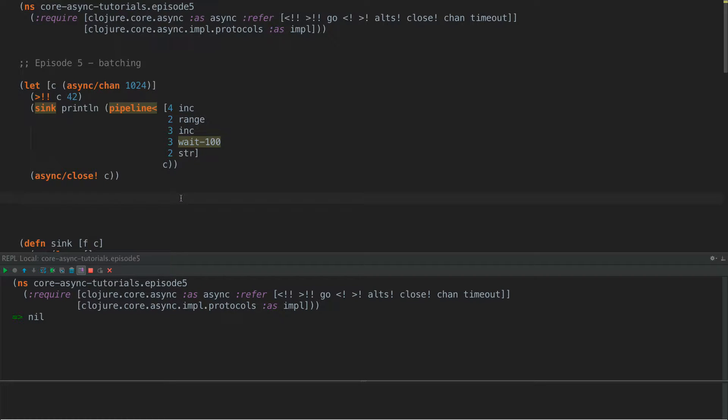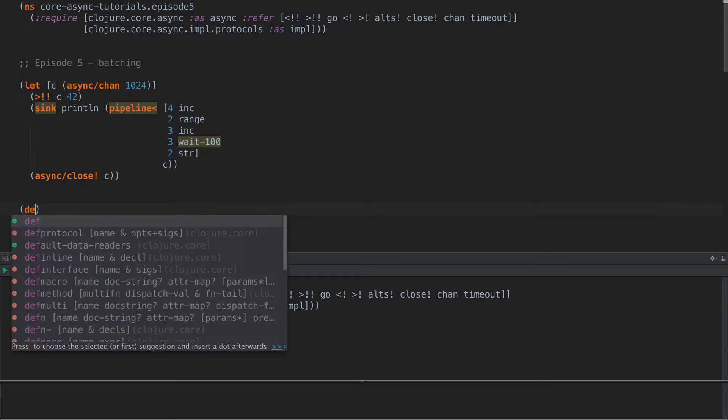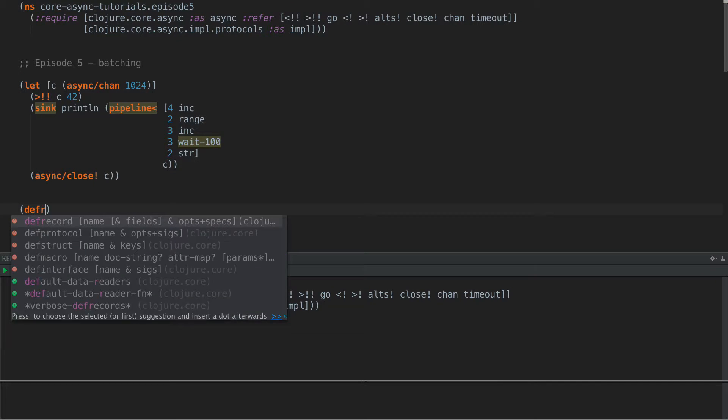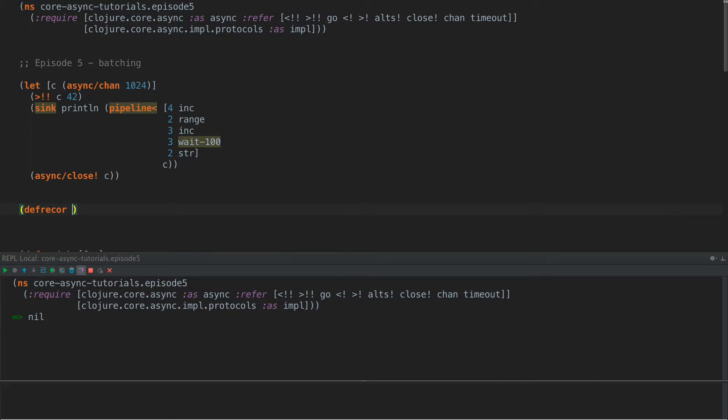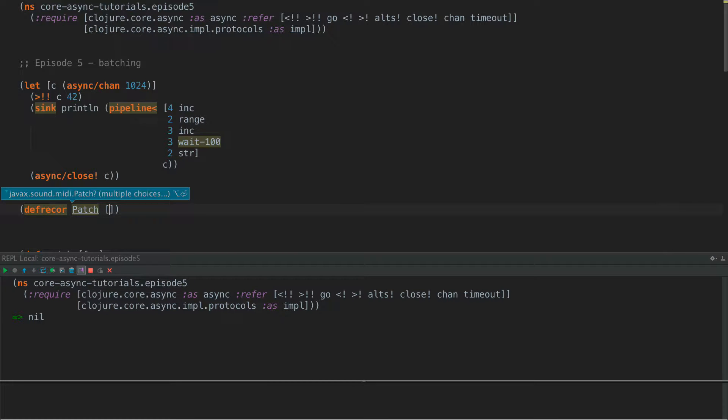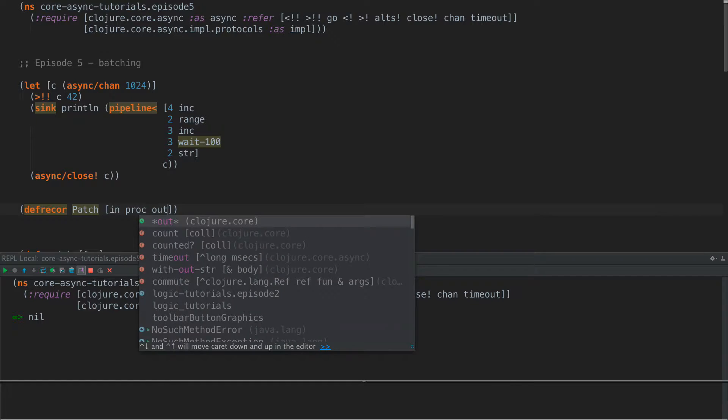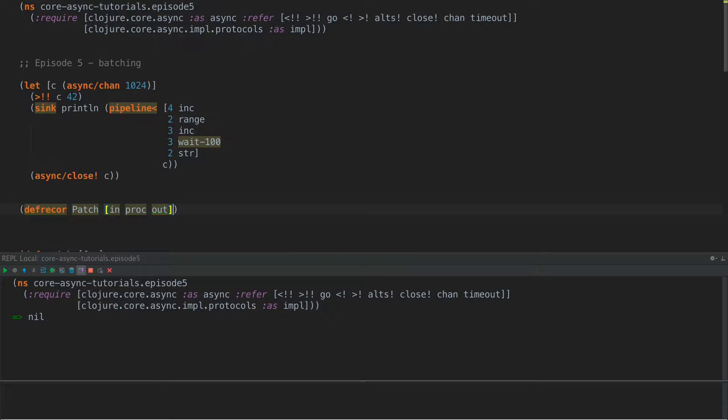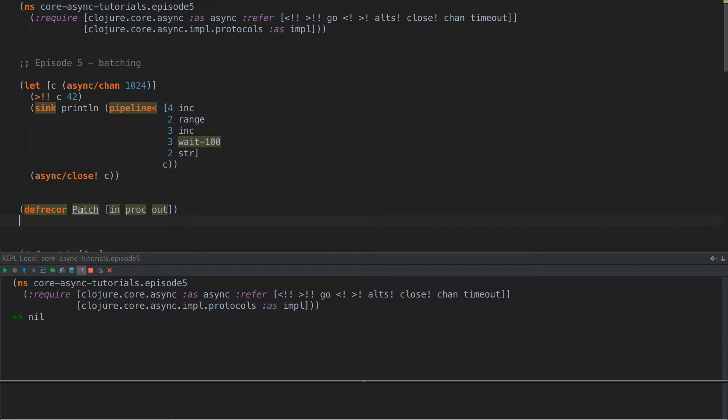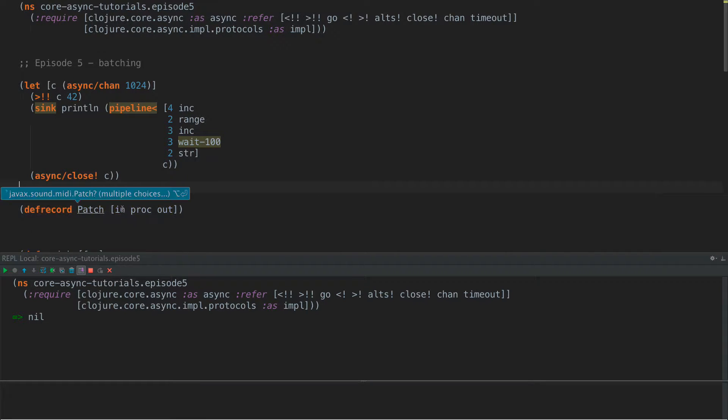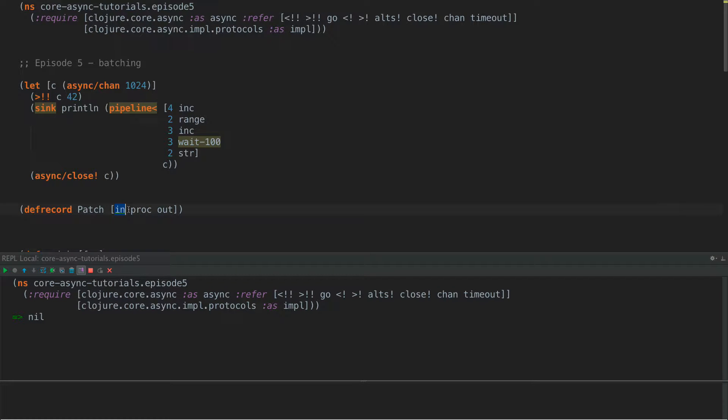So what we're going to do is define something called a record patch. And this patch is going to have three items in it, in, proc, and out. And eventually we'll hook this into our pipeline so that in is the input channel, proc is the process running and out is the output channel.